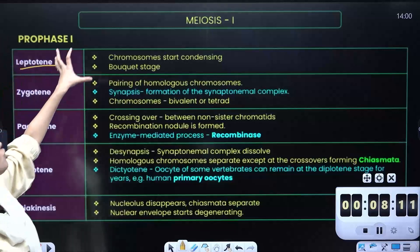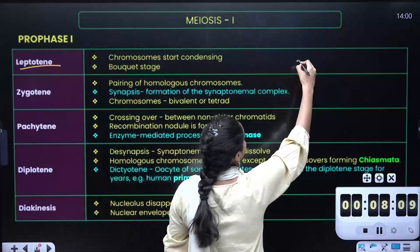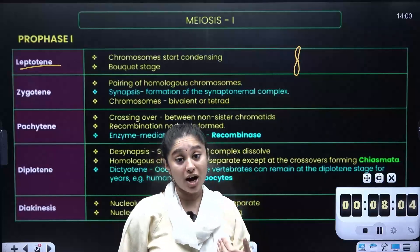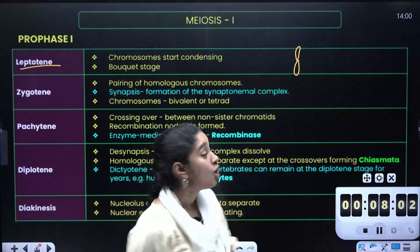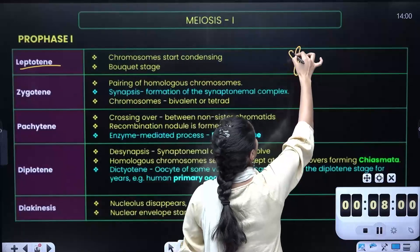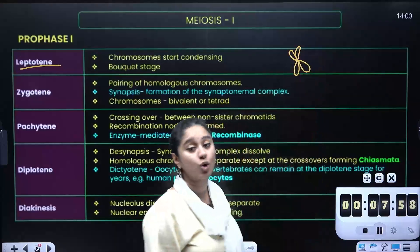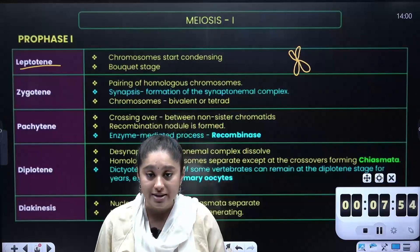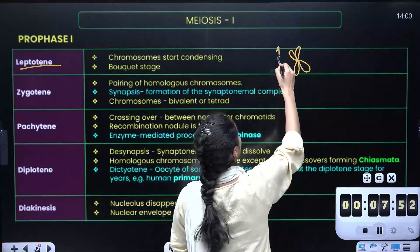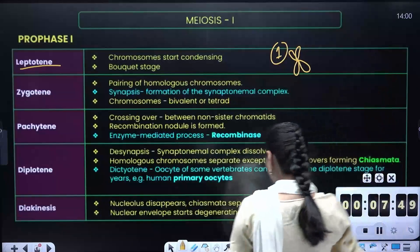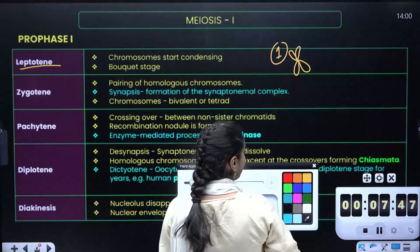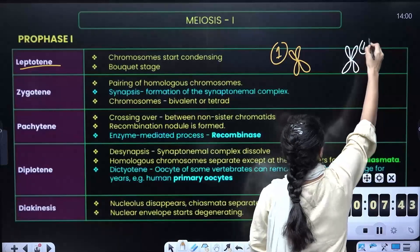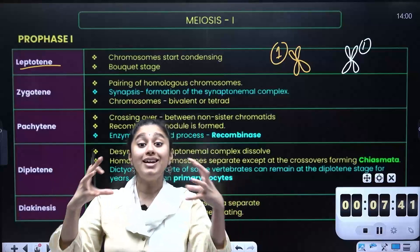In the leptotene stage, let's say this is chromosome 1. In this division, we will start to make a replication. This is the one chromatid — one chromatid is a sister chromatid. Now we have two copies of one chromosome. This is chromosome 1 — one chromatid is the paternal copy. There is also another chromosome 1. So the condensing stage happens in leptotene.